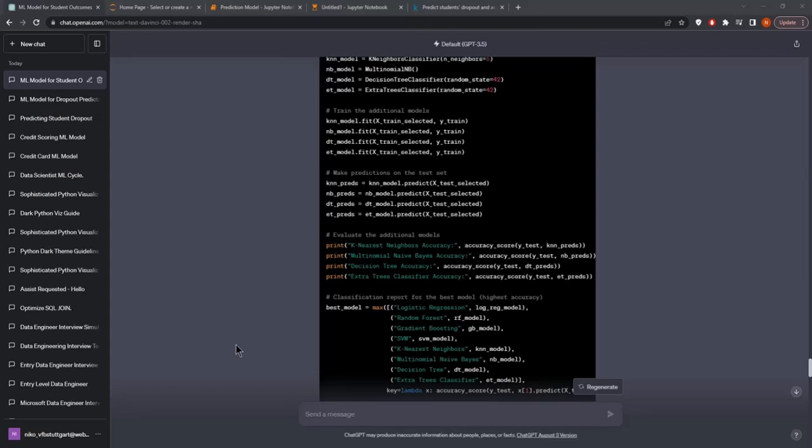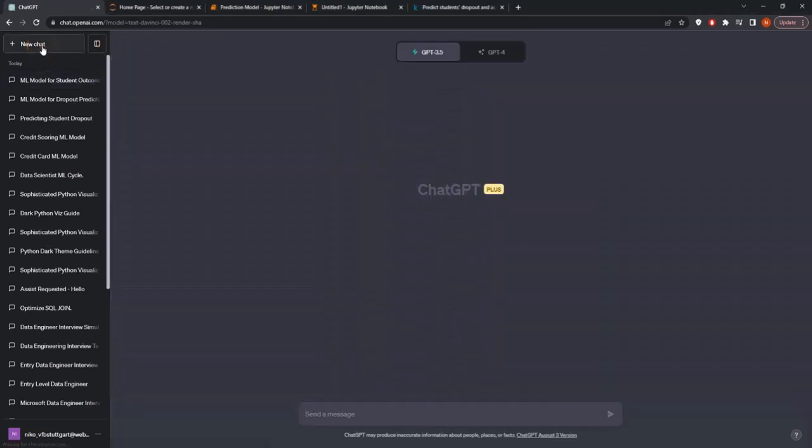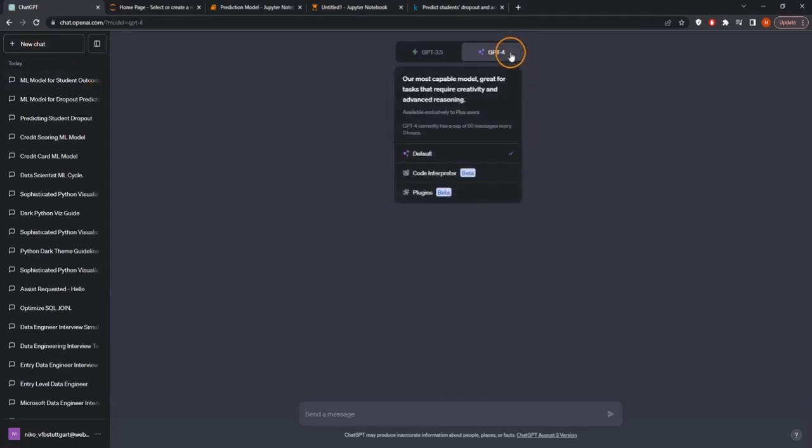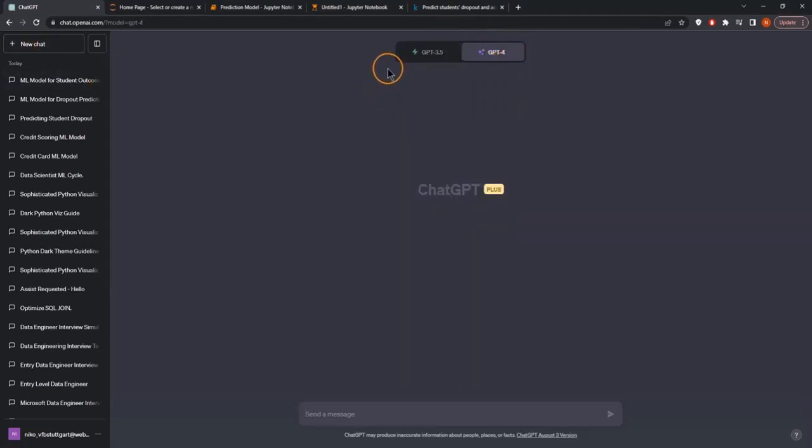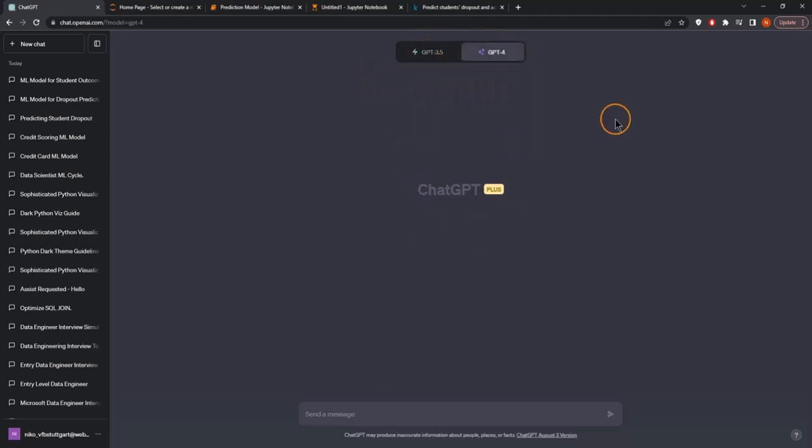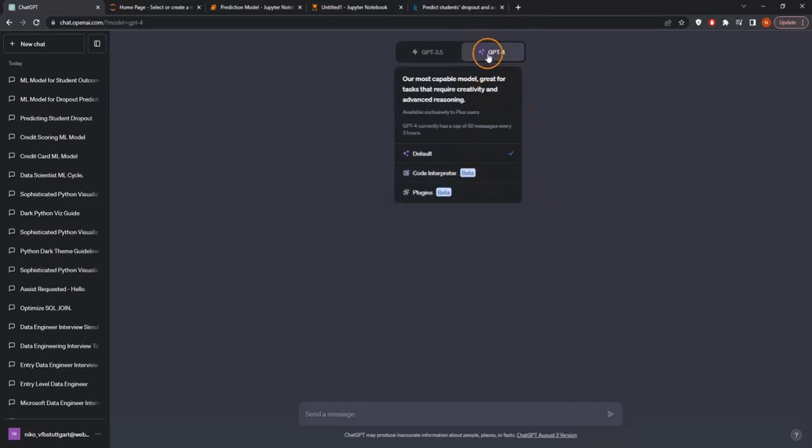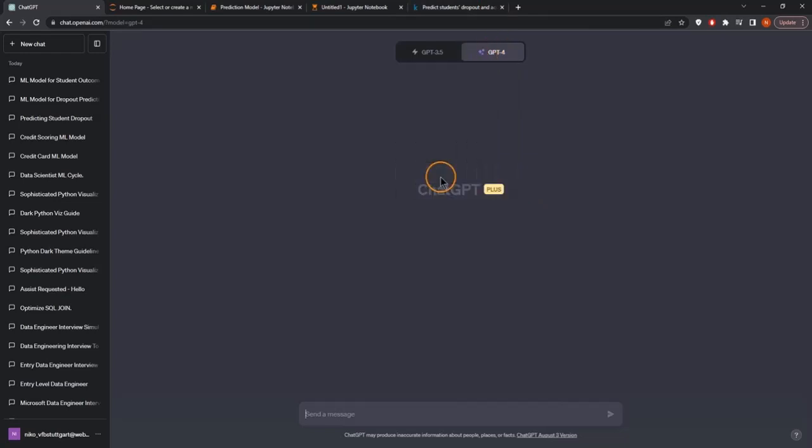We'll do the exact same thing, except we'll create a new chat. This requires the paid subscription, but that's why I used the free version first. I'll select GPT-4 and then select the Code Interpreter.